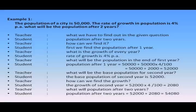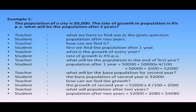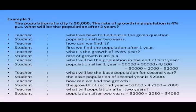Then the teacher asked the students, what will be the base population for the second year? The students replied, the base population for the second year is 52,000. The teacher asked, how can we find the growth? The students replied, the growth of the second year is 52,000 × 4 ÷ 100 = 2,080. The teacher asked, what will be the population after 2 years? The students replied, the population after 2 years = 52,000 + 2,080 = 54,080. That is the answer.